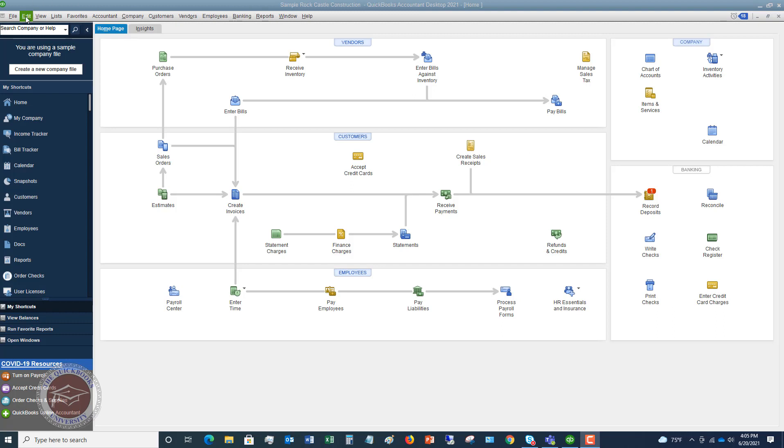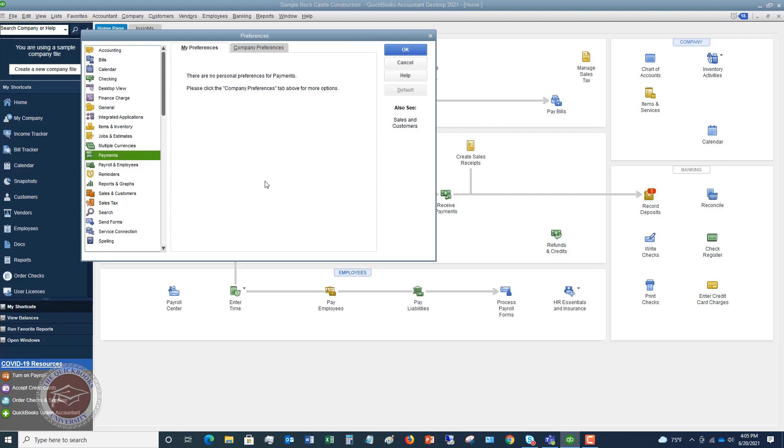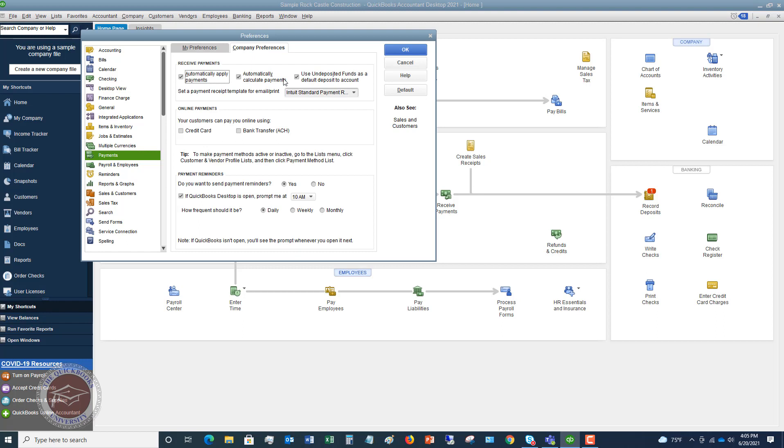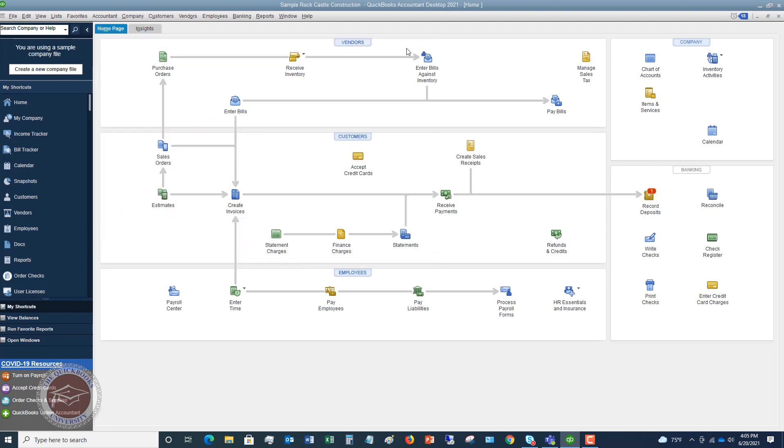So to do that, first of all, you're going to go up to edit and go down to preferences. And you're going to go to this payments option right here and click on company preferences. And you're going to see here, this checkbox, use undeposited funds as a default deposit to account. So you can turn this off if you don't like this. Now we're going to keep it on for this example, but you can turn that off for your business.